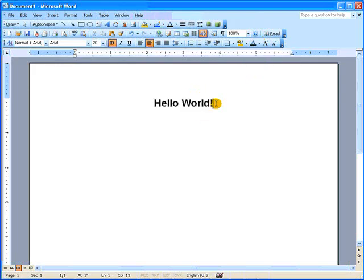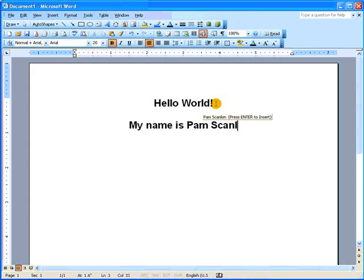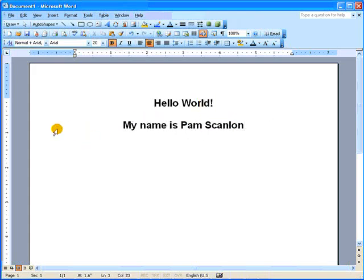Press your Enter key two times. And on that line, type My name is Pam Scanlon and replace Pam Scanlon with your name.